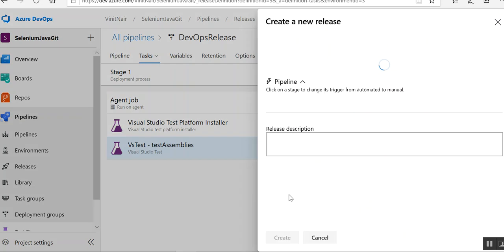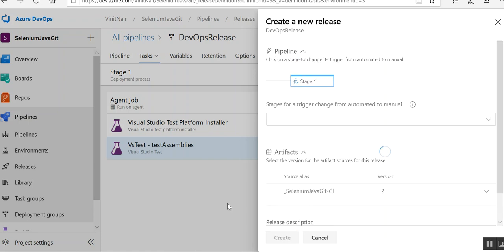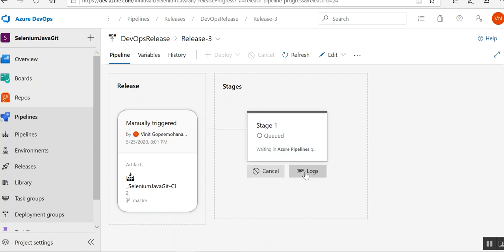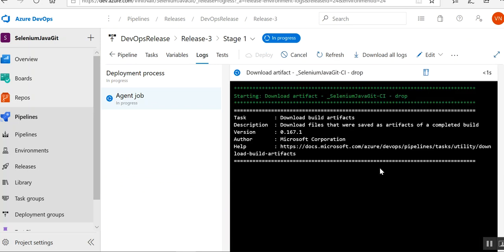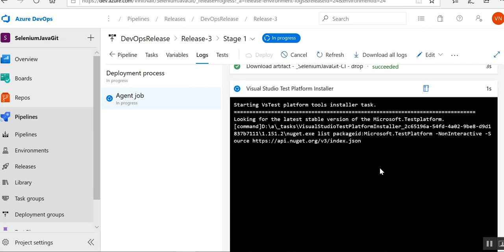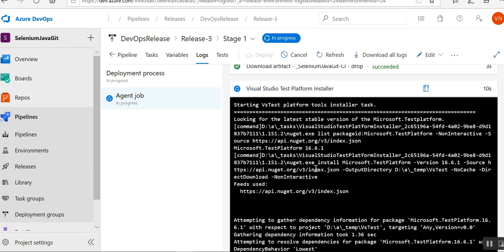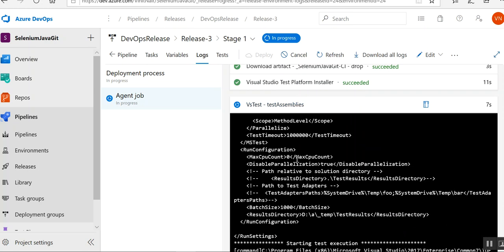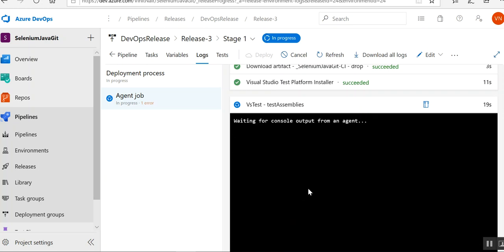That's the basic settings. I'll now click to create the release. Release 3 has been started. Since my project is very small, it won't take long. You can see the Visual Studio Test Platform Installer is installing everything needed to run Visual Studio tests on the machine. That's completed, and now it's moving to the test assemblies task where the actual tests will run.